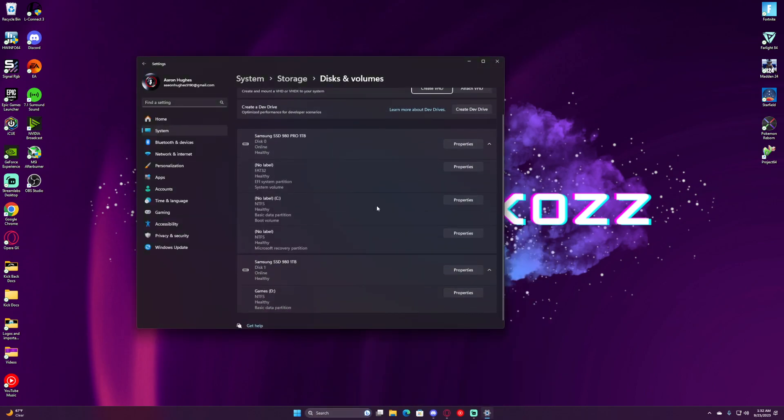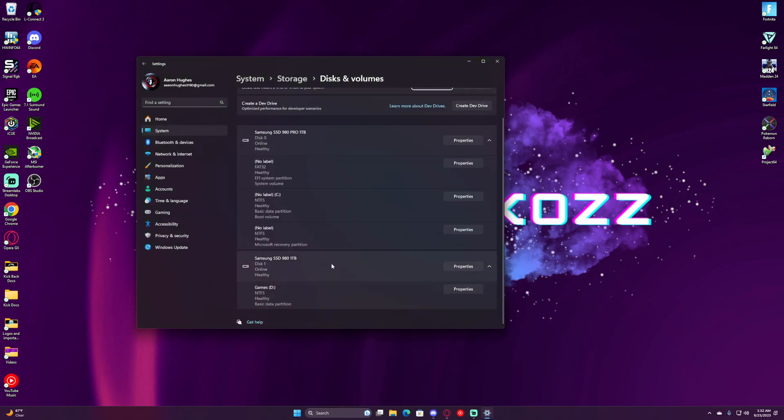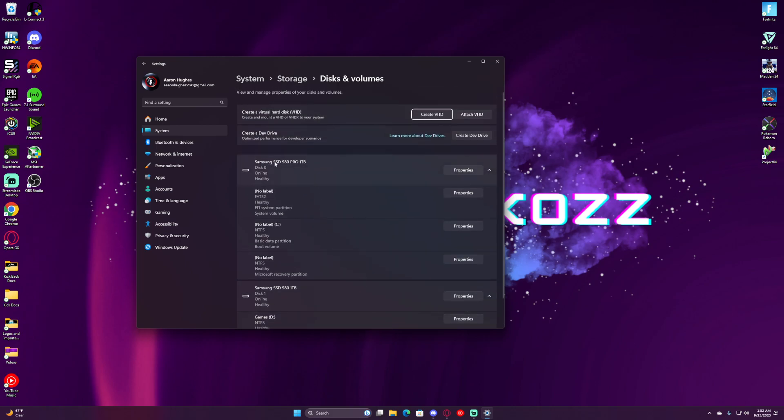In here, you should be able to see your drives. This is my games drive, this is my C drive. Up here, we're going to click on Create VHD.